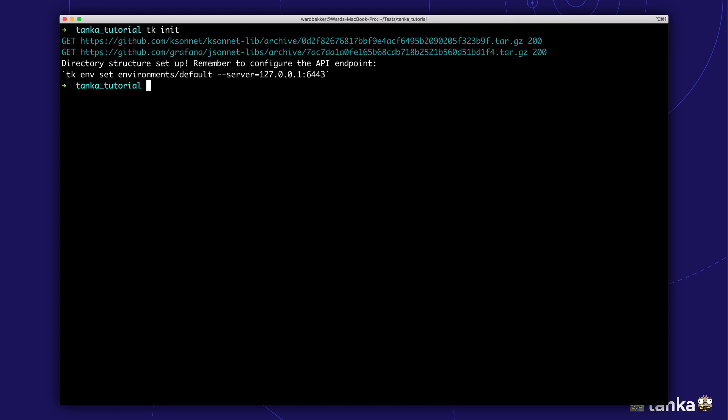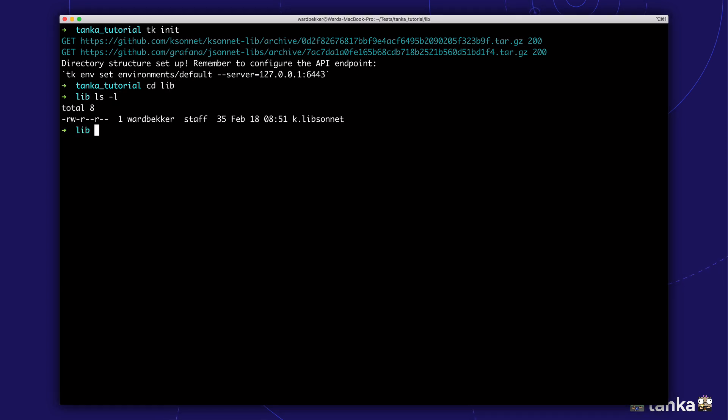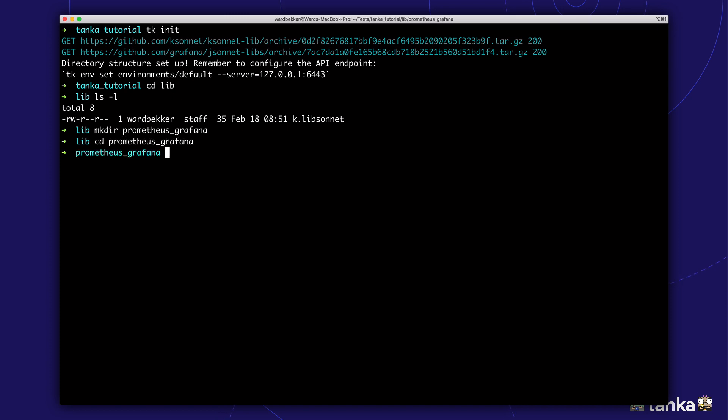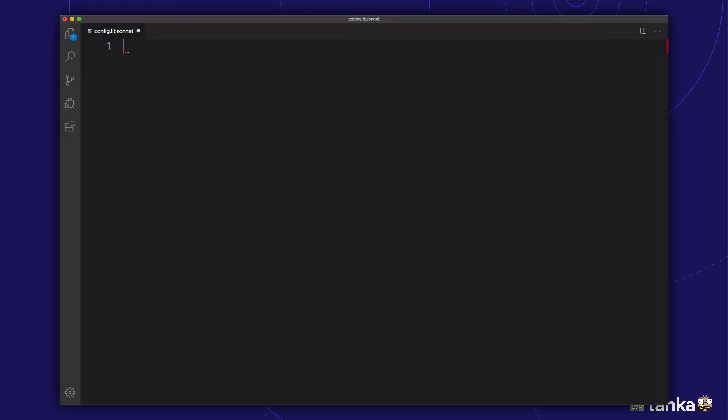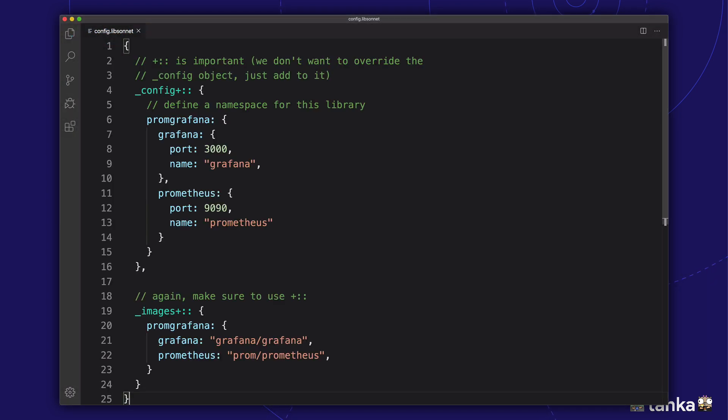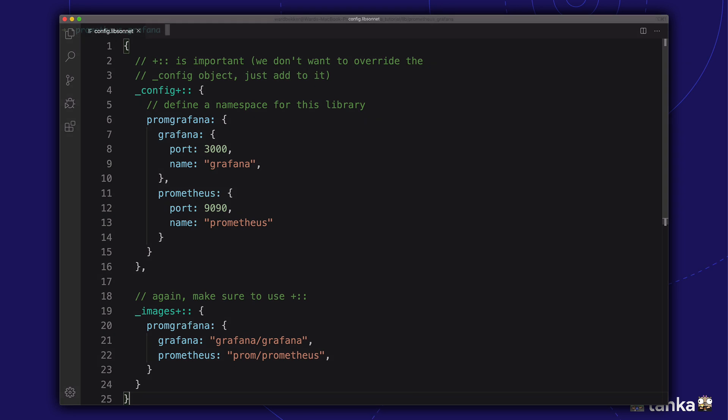Next, we'll add a deployment configuration for Prometheus and Grafana as a library. This allows us to reuse this configuration across multiple Kubernetes environments, for example, development and production. First, we'll create a config file which contains our library configuration parameters. This file is not required, but for clarity, it's good practice to keep a separate file that defines all the configuration values that we likely want to customize per environment. In this case, we'll make the ports, names and images to be used for Grafana and Prometheus configurable.